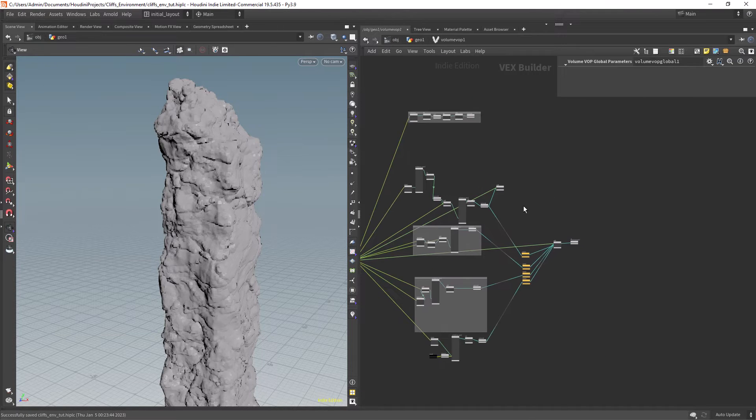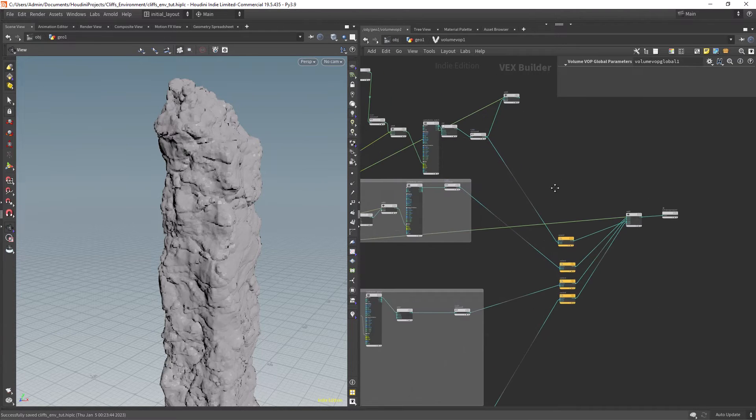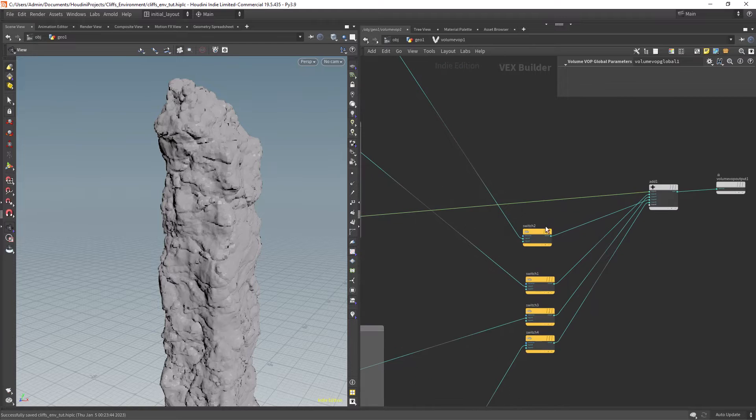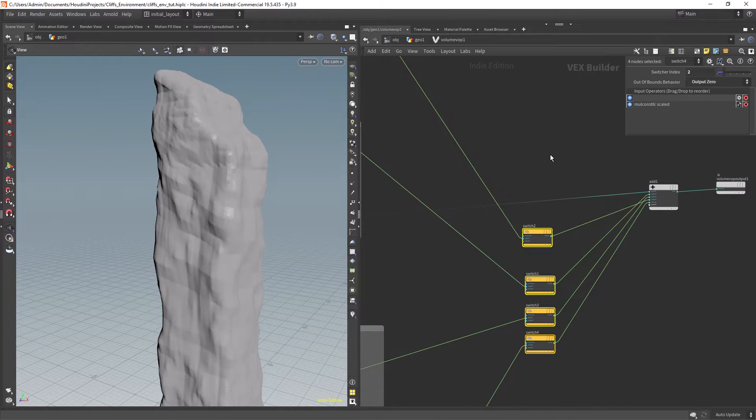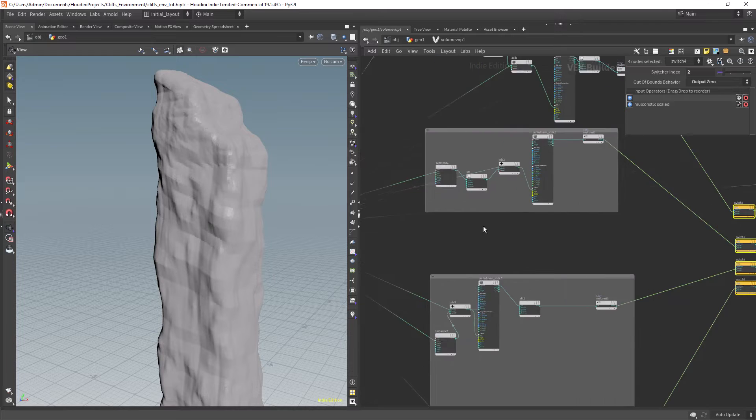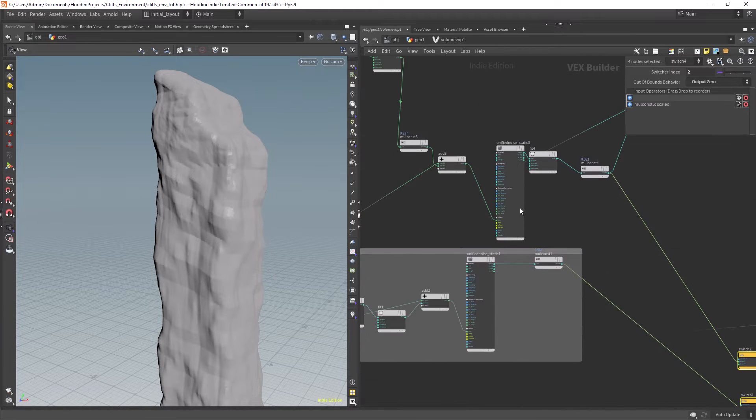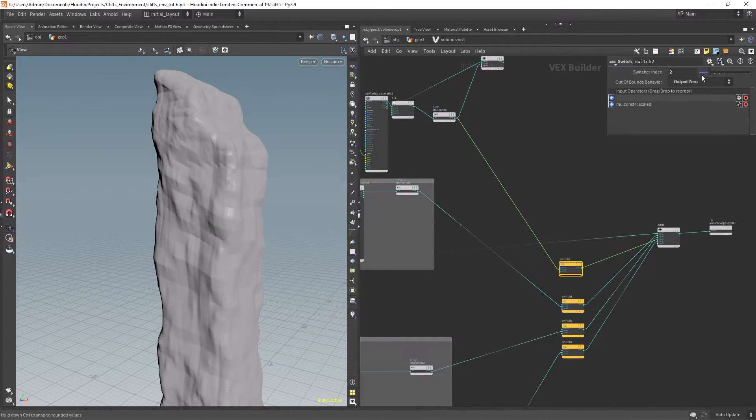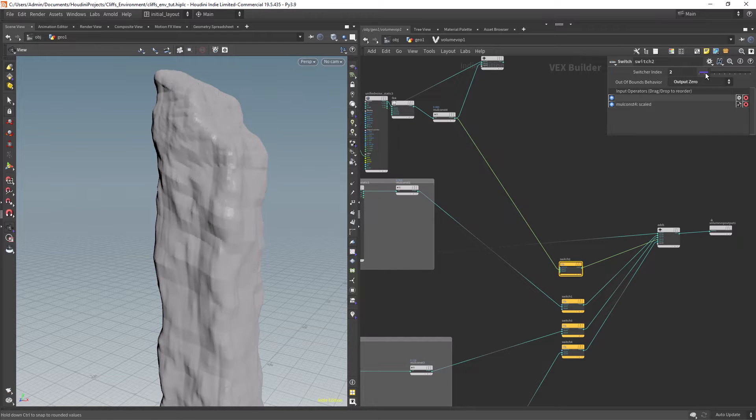So the volume VOP looks like it's pretty confusing if you're a beginner but it's actually repeating the same stuff over and over. The basic idea is to distort the shape with noises and sometimes add another noise to distort the main noise.